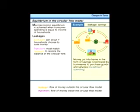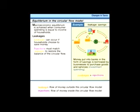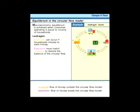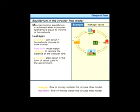Having discussed savings and investment as leakages and injections, let's consider another example: taxes. When households pay taxes, they reduce the amount spent on goods and services—in the same way as putting money in a bank, except they give it to the government and don't spend it in the market. Tax payments are a leakage from the circular flow.